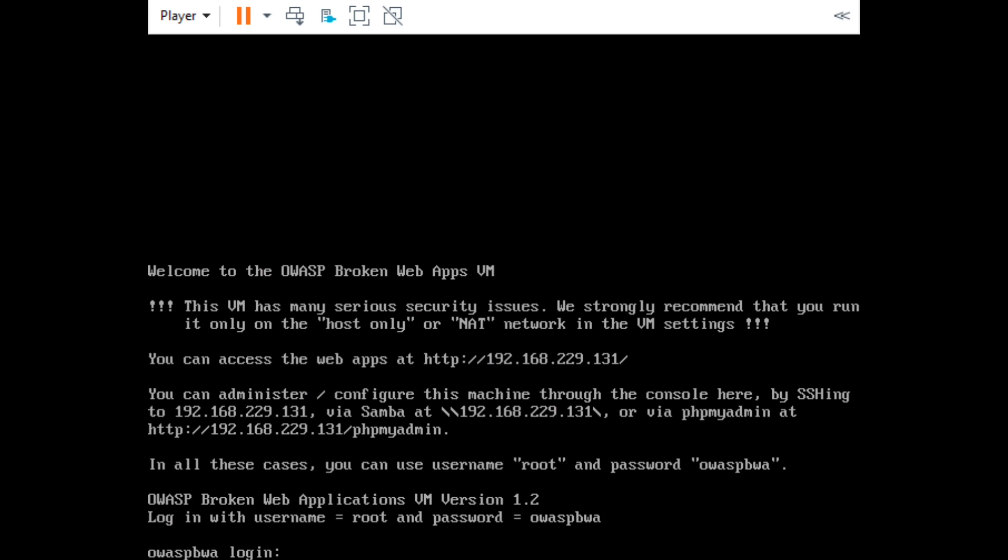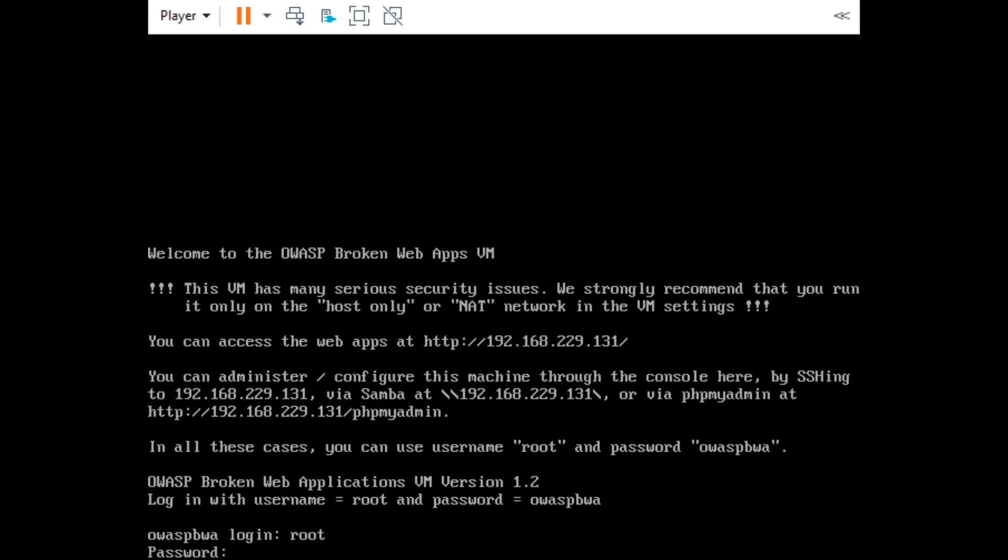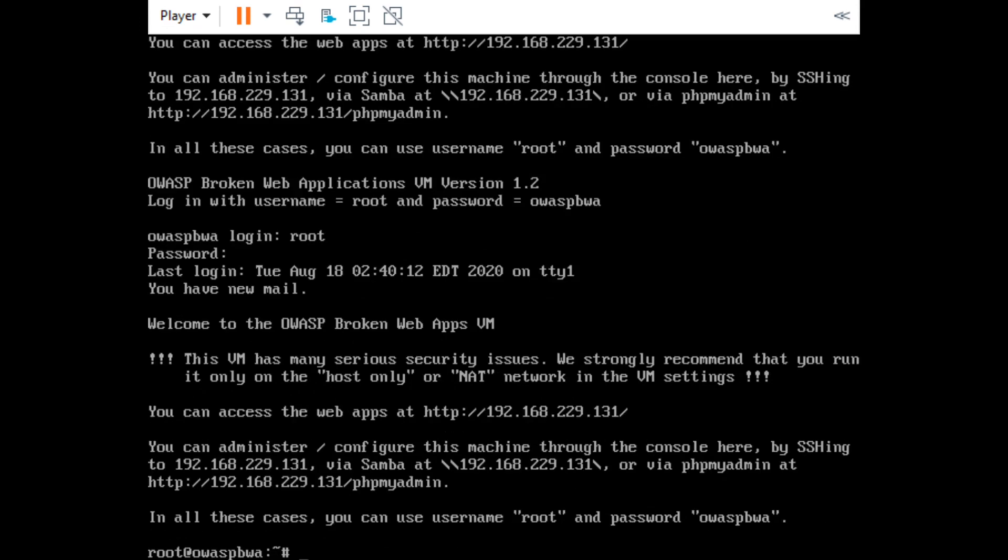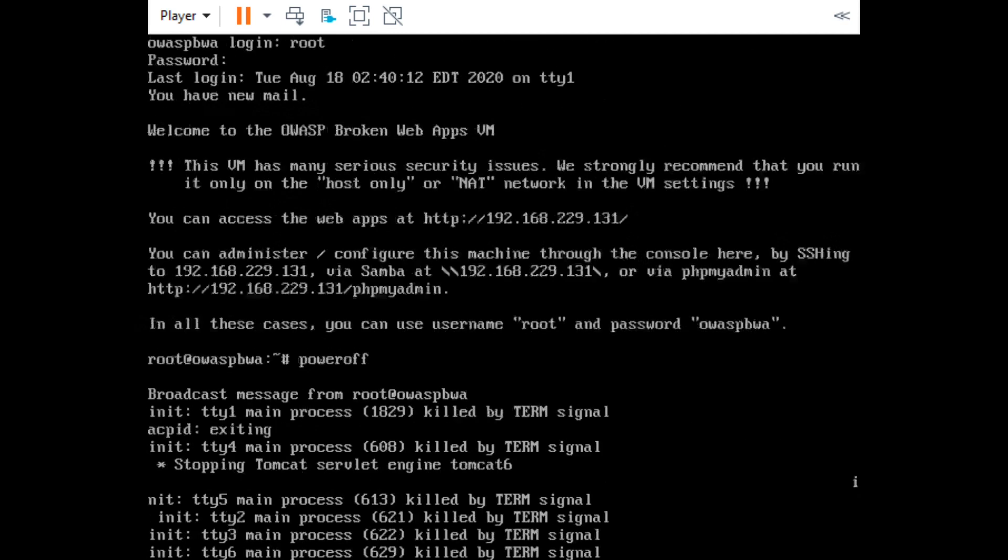What you've got to do is give the username as "root" and the password as "owaspbwa", hit enter, and you're done. Now let me power off using the command, which is p-o-w-e-r-o-f-f.